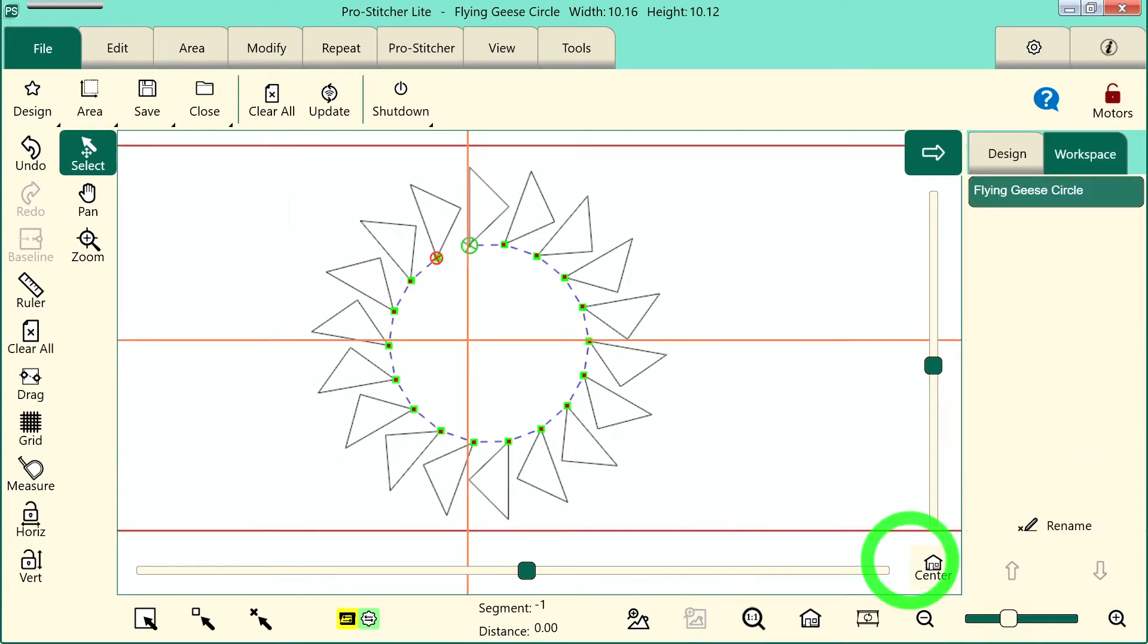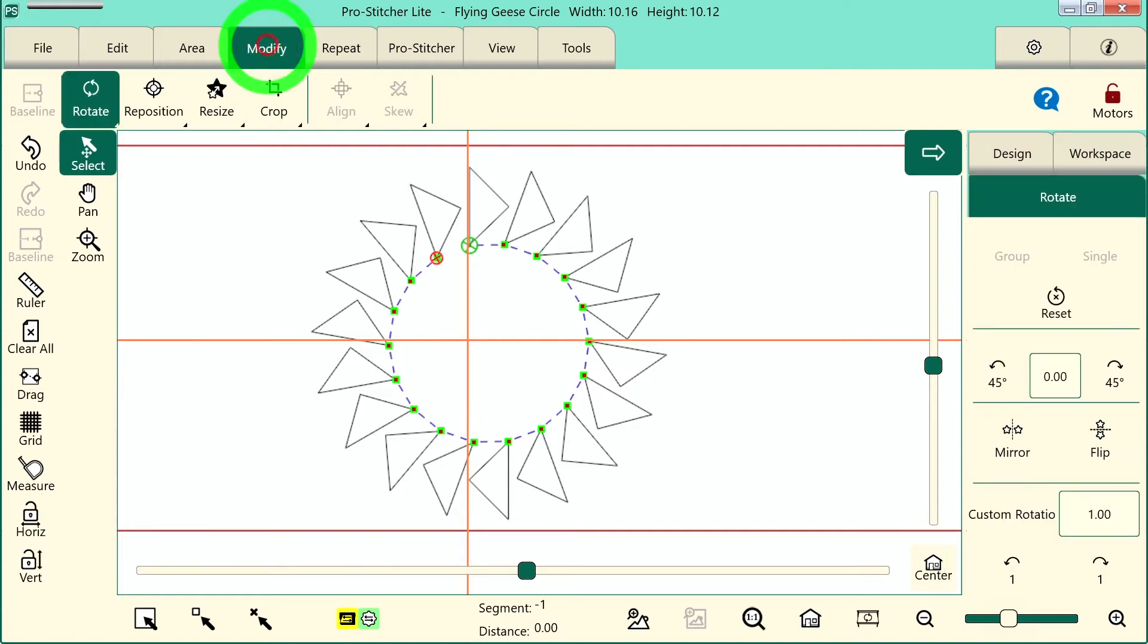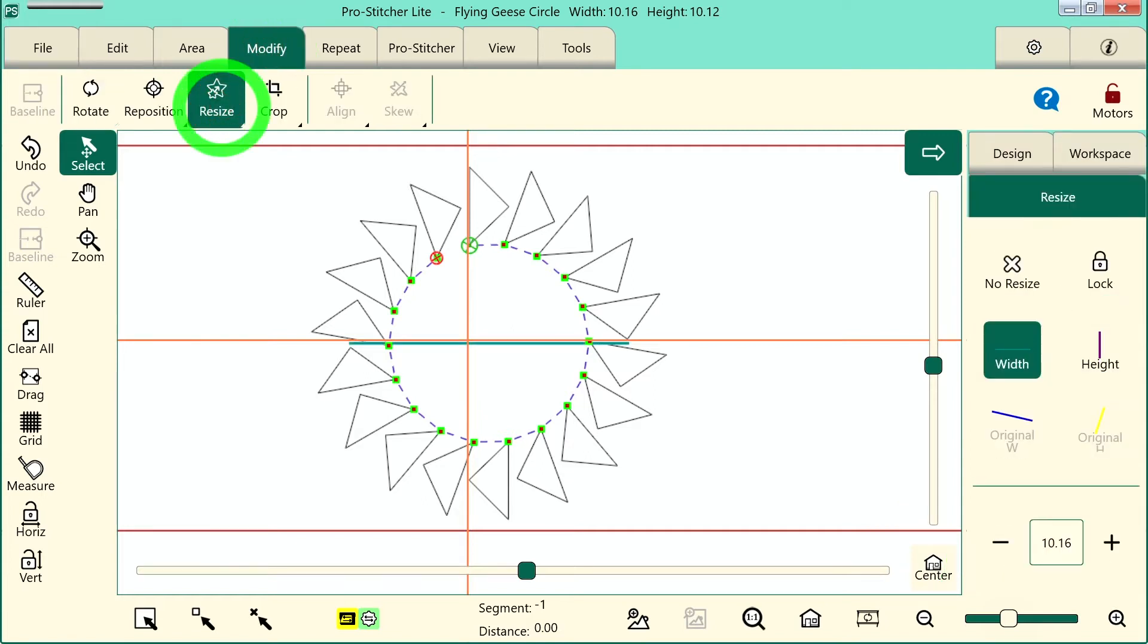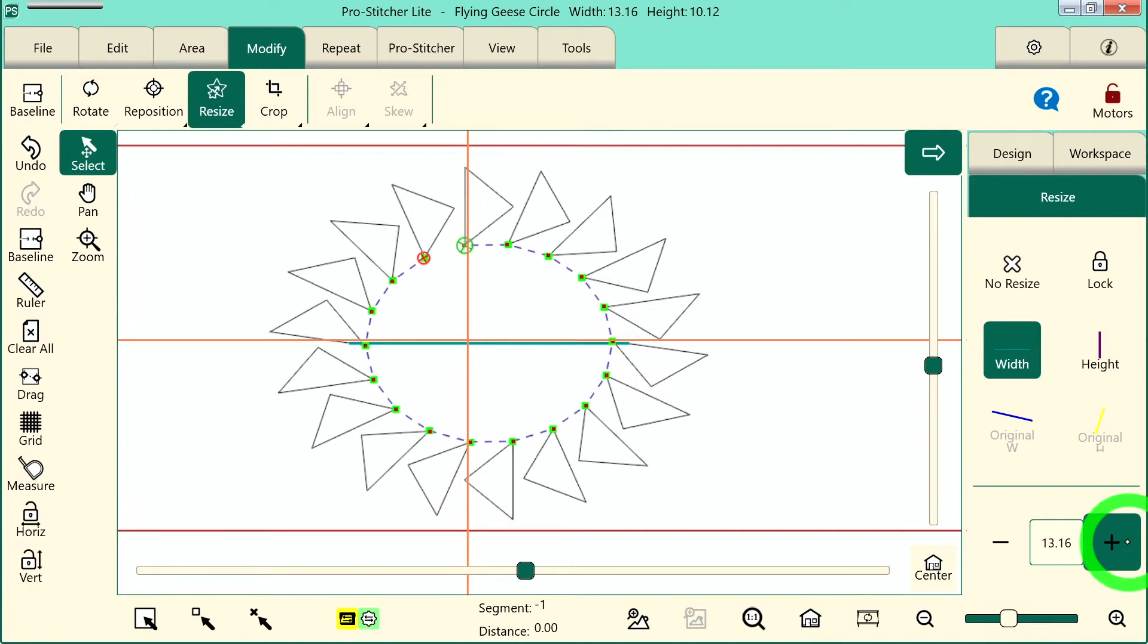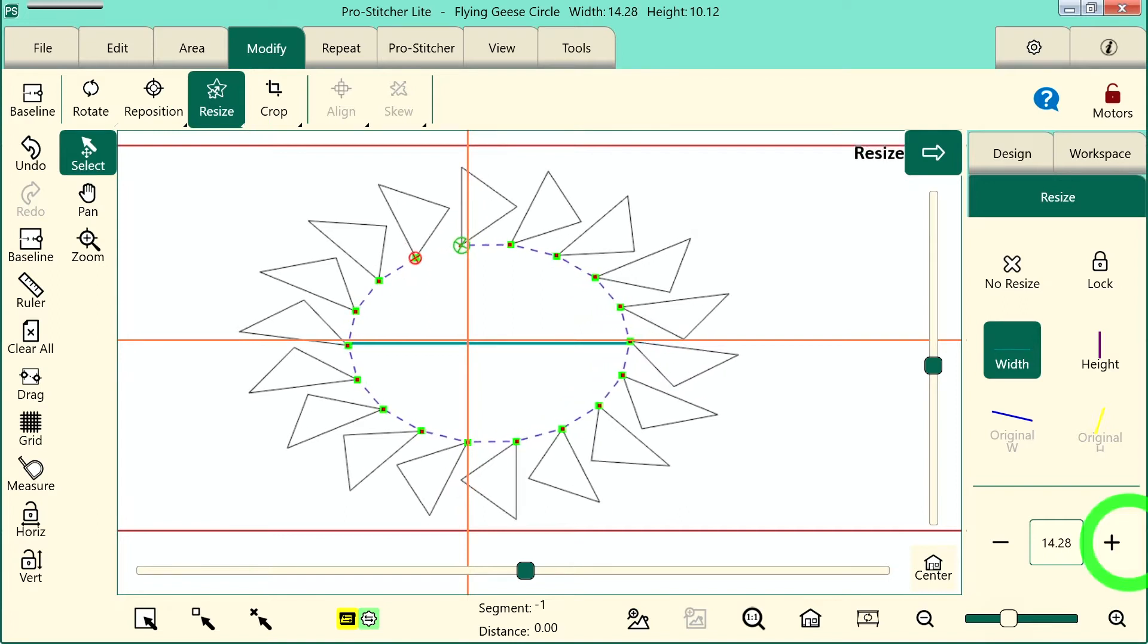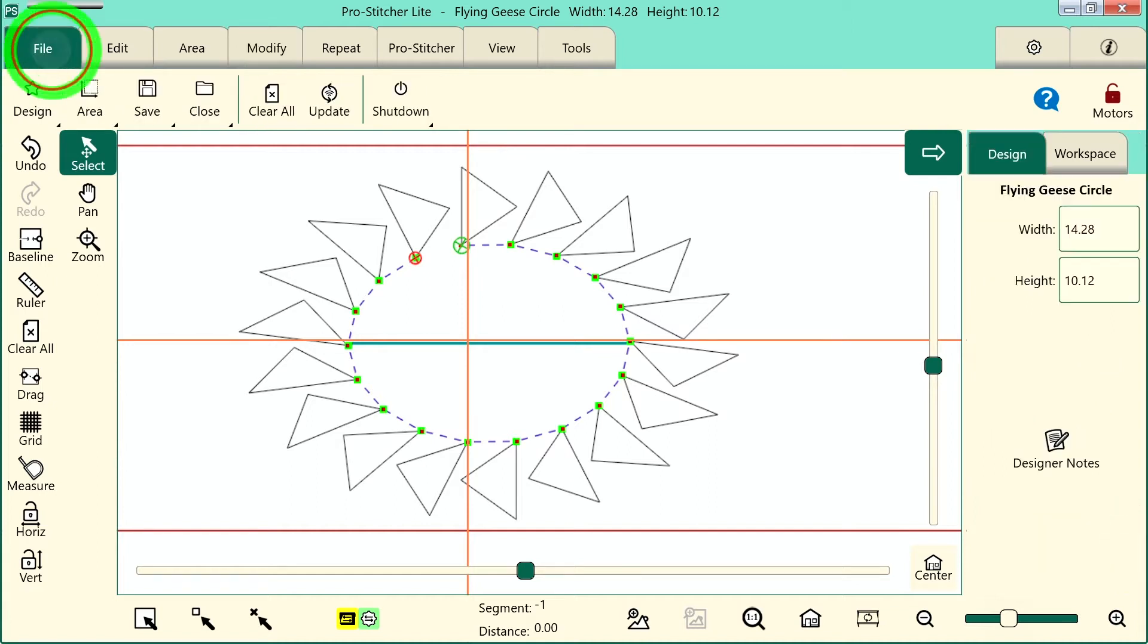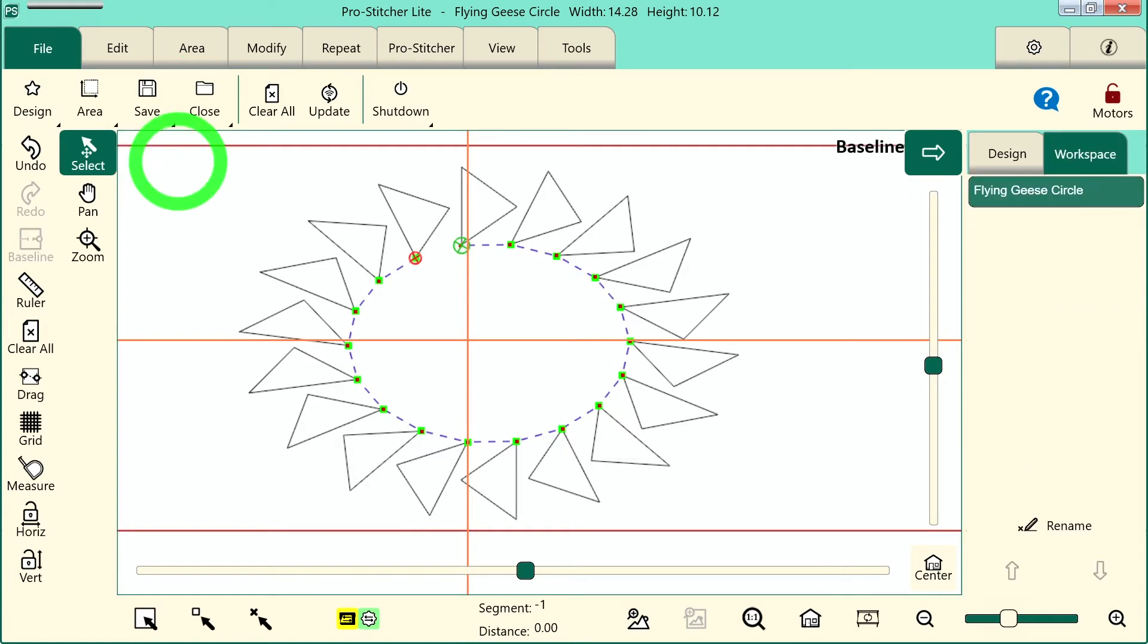I want to modify this design for a project I'm working on, so I'll choose the modify tab and resize. I want to make it a little wider because I'm actually using it in a more rectangular shaped area. I want to save this now, so let's go to the file tab and choose save and select it.